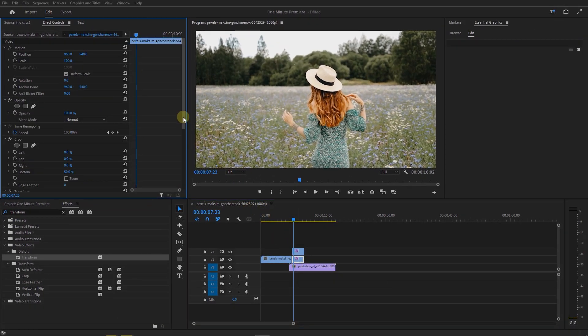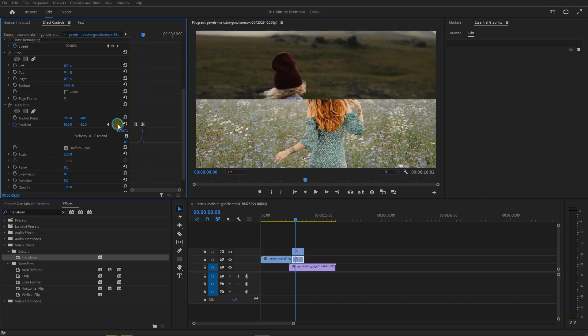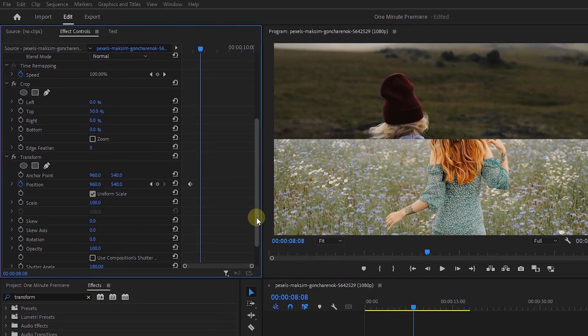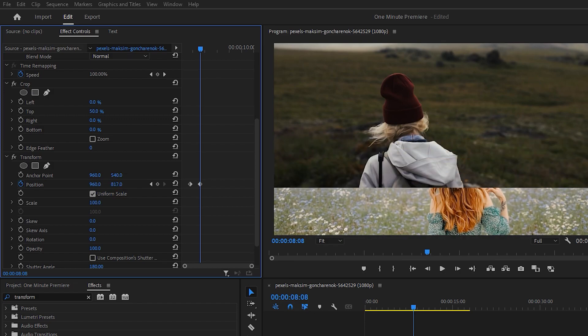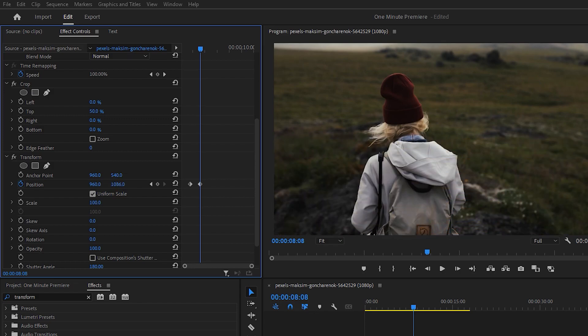Select the bottom cut, move the playhead to the next keyframe, and select the top cut again. Increase position second value until the cut is out of the frame from the bottom or set it to 1080, this will create the second keyframe.